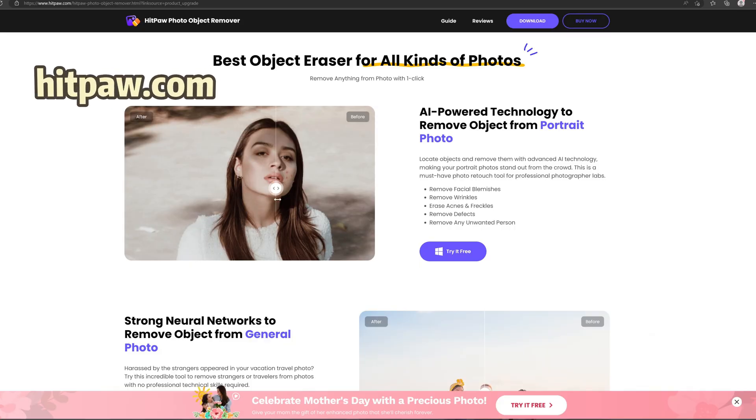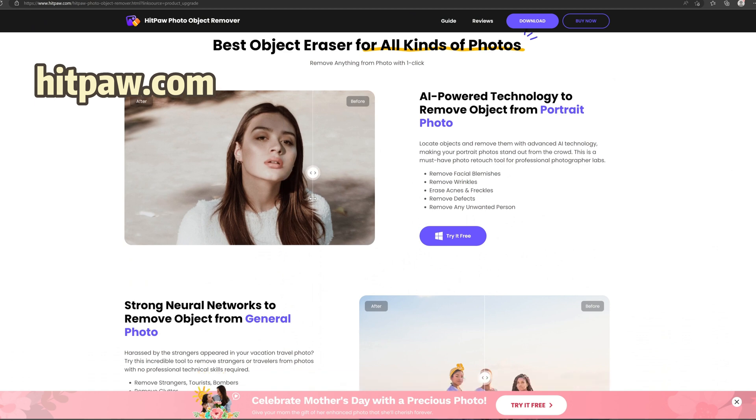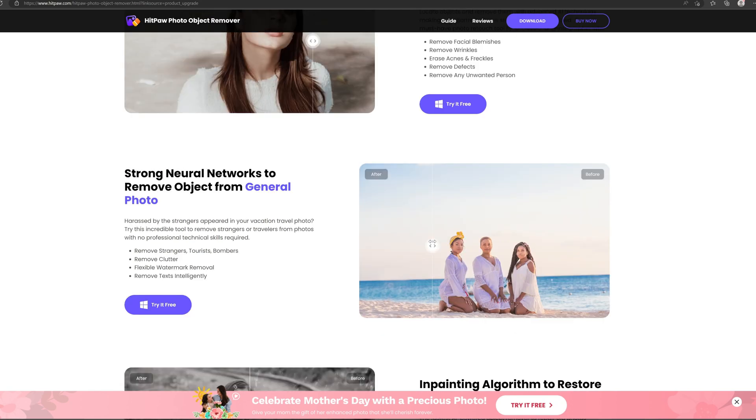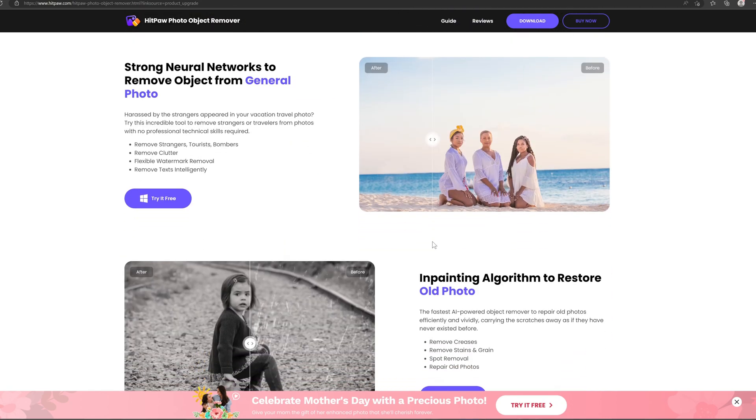First, go to hitpaw.com where you'll find the free download link in the description. Download and launch HitPaw Photo Object Remover.